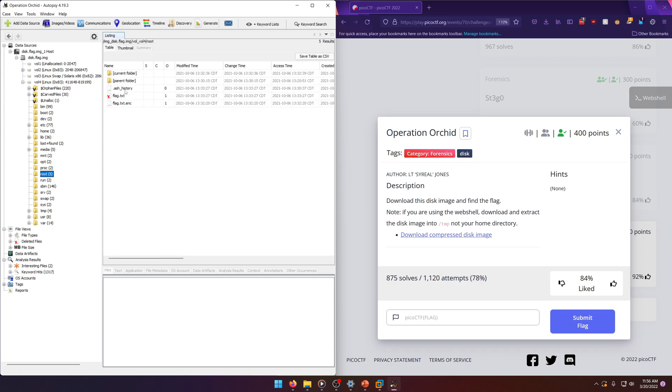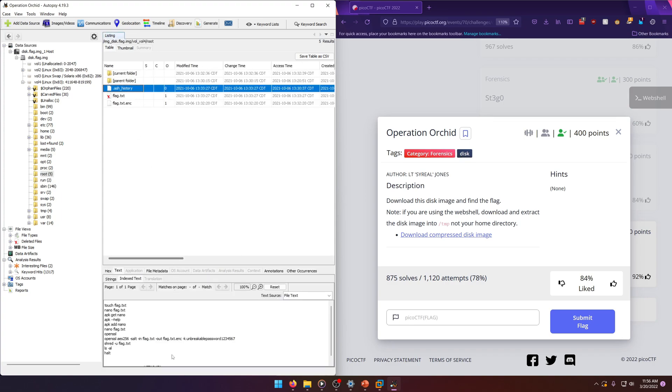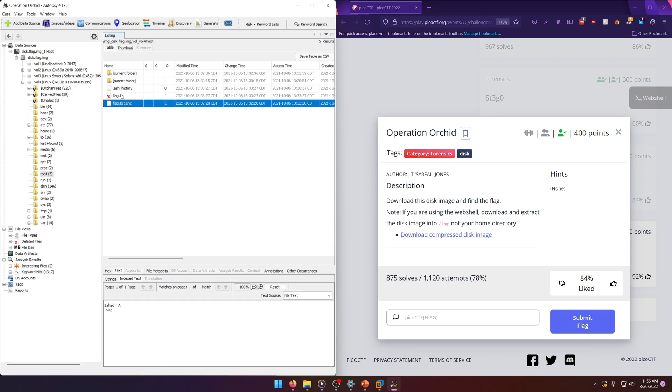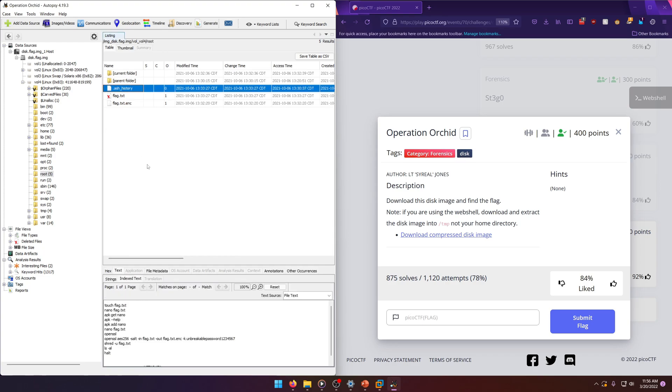We'll look at the bash history. Okay, so a flag.txt was created. APK get, APK add nano, nano flag.txt, OpenSSL. So they make a flag file and then they encrypt it with OpenSSL, but we can actually see the password they use right here to encrypt it with. Then they shred the flag again, but here's the encrypted flag.